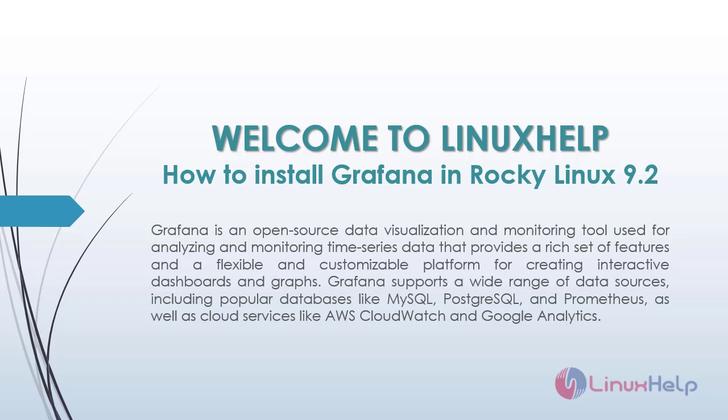Welcome to Linux Help. In this today's session, we are going to see how to install Grafana in Rocky Linux 9.2.